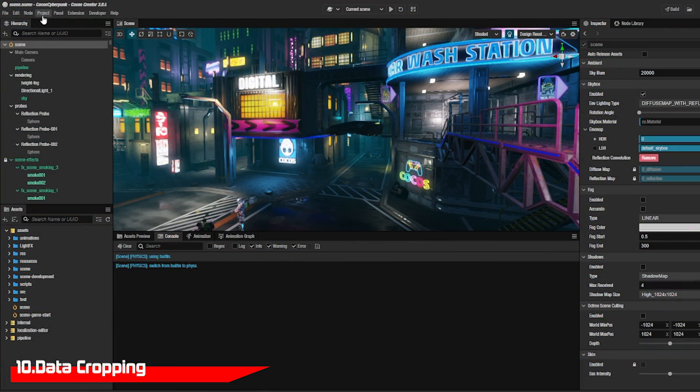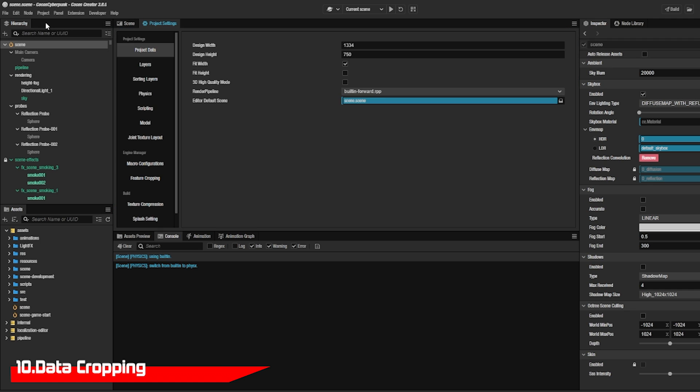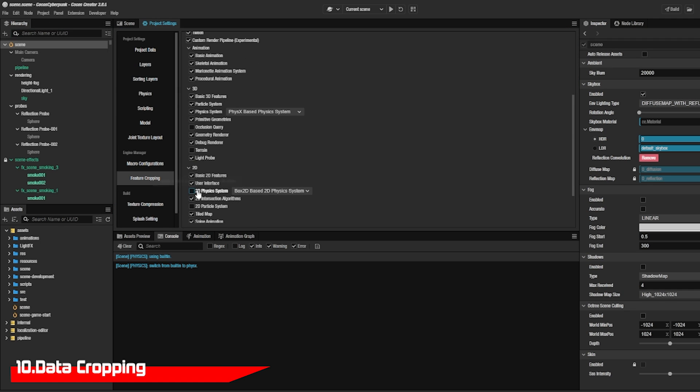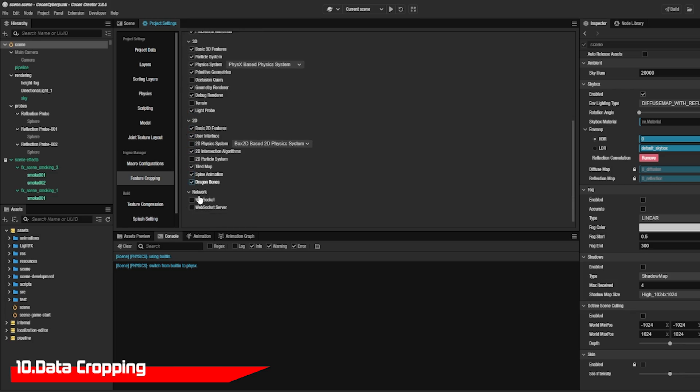If your game size is too big, you can disable different features in the feature cropping like XR, 3D, and physics.